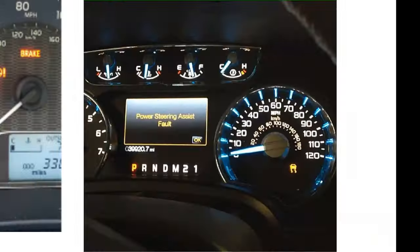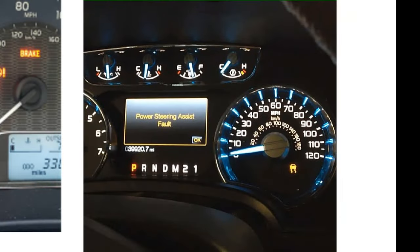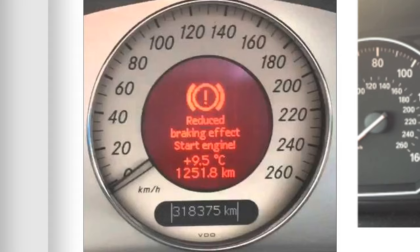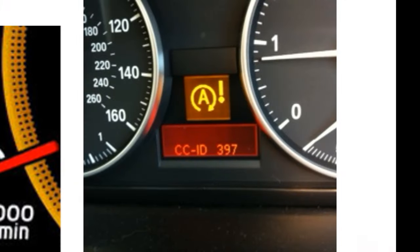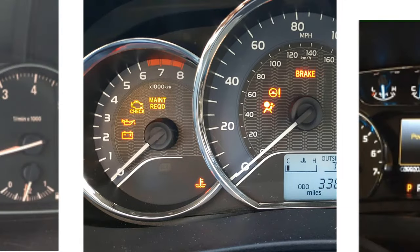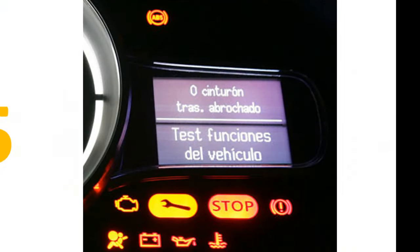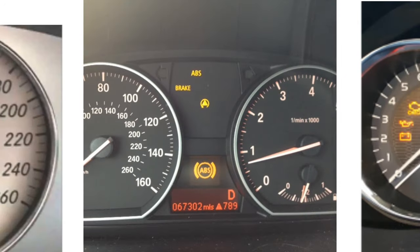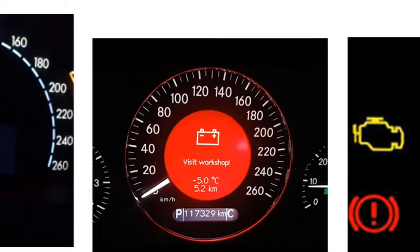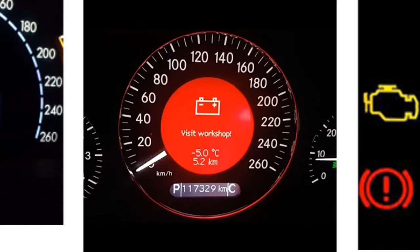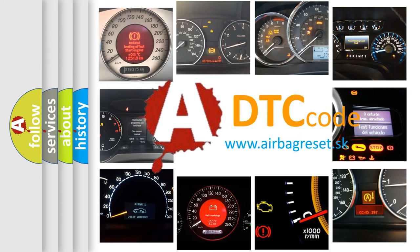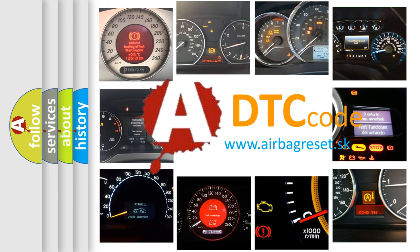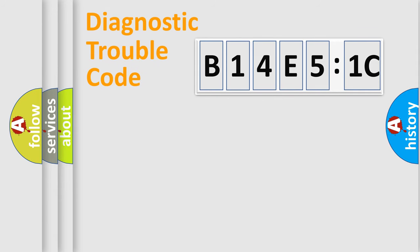Welcome to this video. Are you interested in why your vehicle diagnosis displays B14E51C? How is the error code interpreted by the vehicle? What does B14E51C mean, or how to correct this fault? Today we will find answers to these questions together.